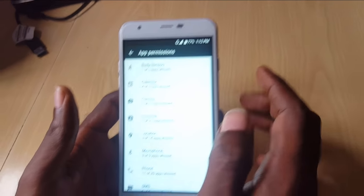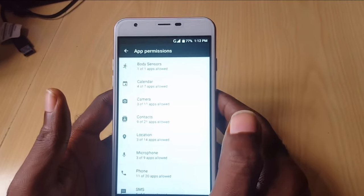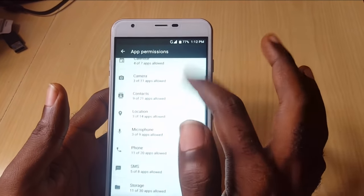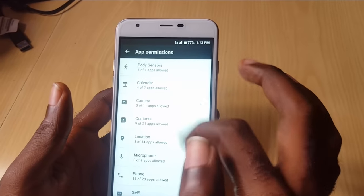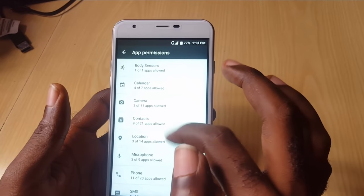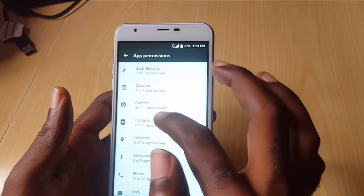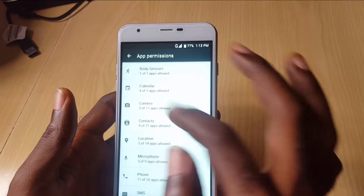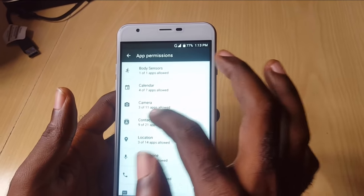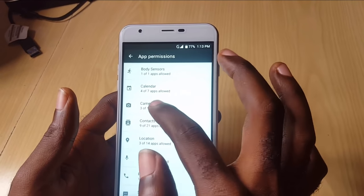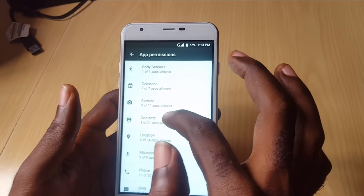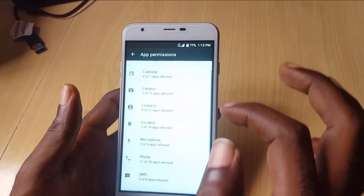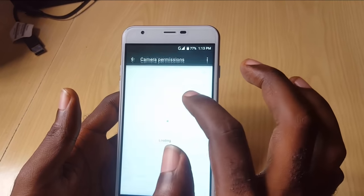As you can see, it shows App Permissions. So you're going to tap on App Permissions. This is in Android 6.0 and above, and here you have all the main aspects of the phone and it shows how many apps have access to these areas. For example, the camera shows that 3 of 11 apps are allowed.